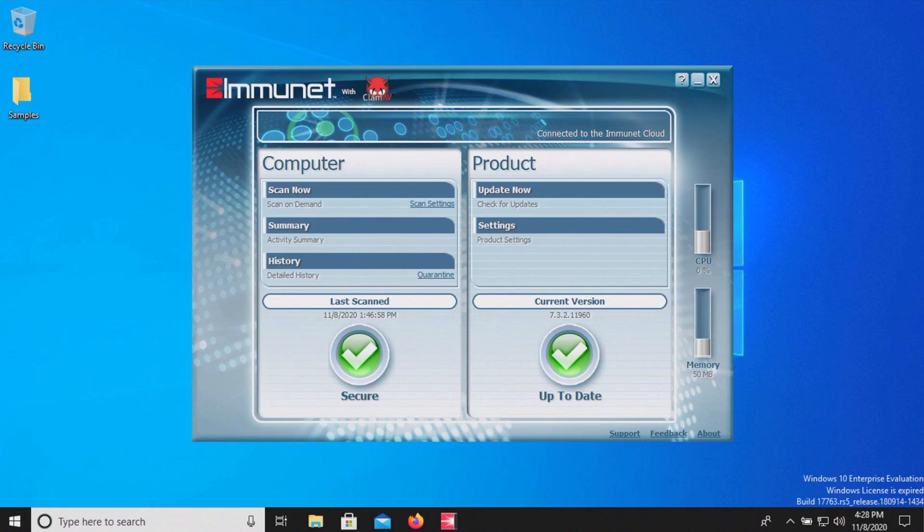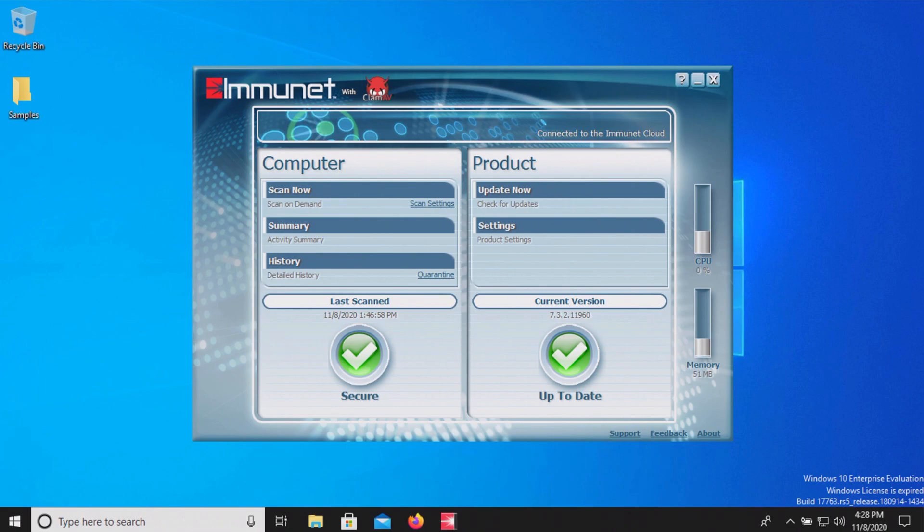Just a quick recap when we did a full system scan Immunet did not detect anything however when we scanned the samples folder directly it detected all but one so what that indicates is that the full system scan is not actually a full system scan though it is true that you probably could go into the settings and tweak them a little bit but at least with the default settings it is not really doing a full system scan.